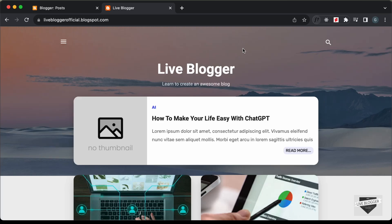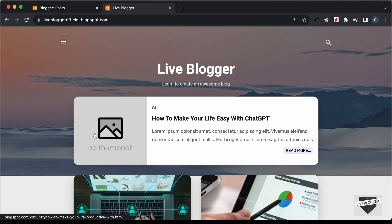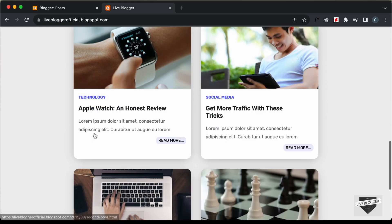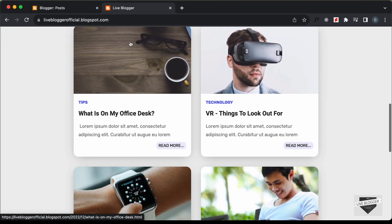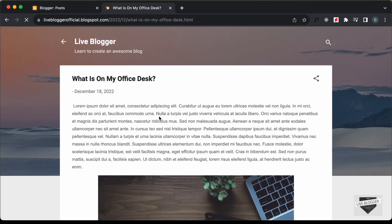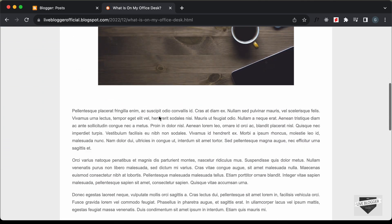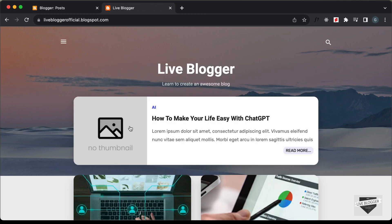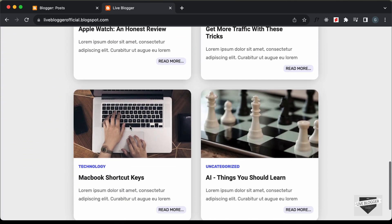Hi everybody, welcome to Live Blogger. In the previous video, I showed you how to customize the design of your homepage of a Blogger website. Here we can see that all these blog posts are displayed in a custom design. If I click on any of these blog posts, we are taken to that post. This is the default theme that comes with Blogger called Contempolite, and we have just customized this homepage to look like this.